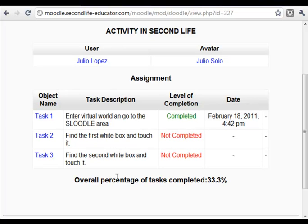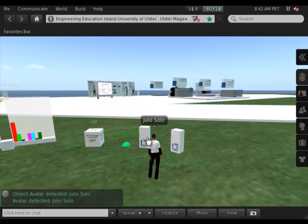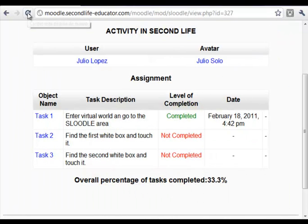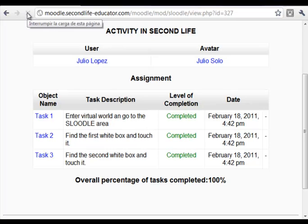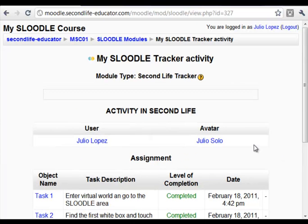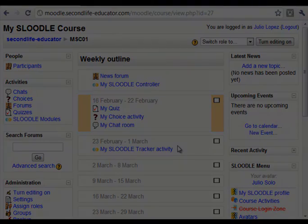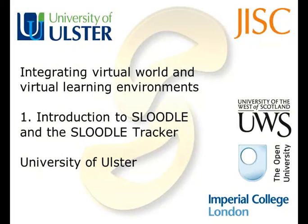All I have to do now is touch the two objects, and again this action will be sent into Moodle. So if I touch the first object, then the second object, and go back to my Tracker activity and refresh the page, I see that all three tasks have been completed. This is a very basic example of what you can do with this plugin — track interactions with Second Life objects from Moodle. We will see in future videos how this tool can be used in more complex and collaborative activities. Bye bye!